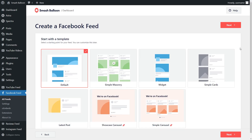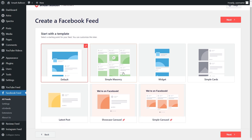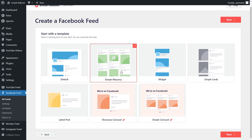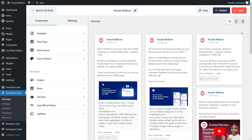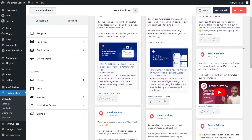For our final step, Facebook Feed Pro gives us several different templates for the appearance of our feed. You have options like the default, simple masonry, widget, and more. For this example, let's go with Simple Masonry and click Next. Almost instantly, we have a brand new preview of a feed of our Facebook posts in that simple masonry template.